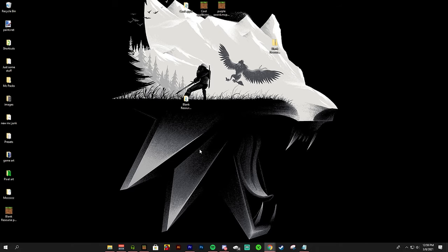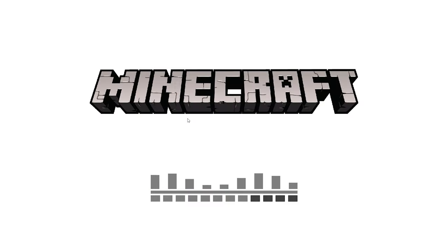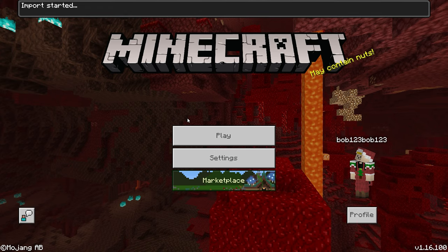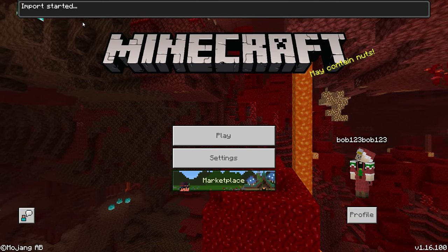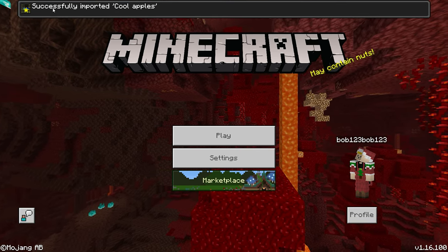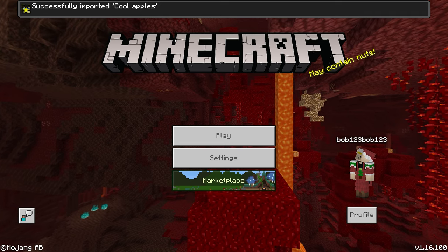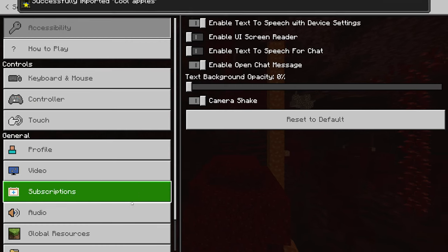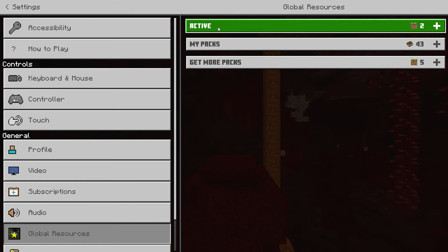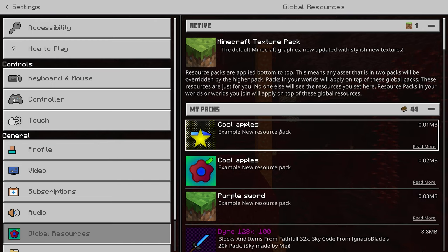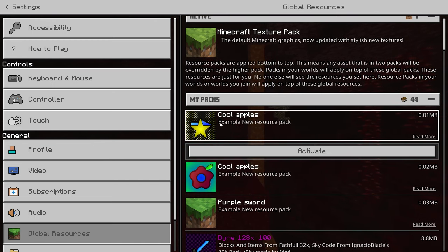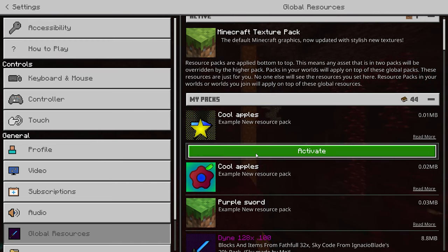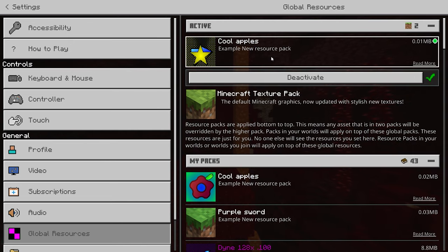We're going to open it again and open up Minecraft. So from here it's going to say import started and successfully imported cool apples. So from here that was the old one, here is the new logo. It's actually a pretty cool logo.